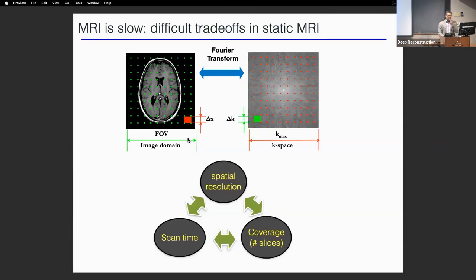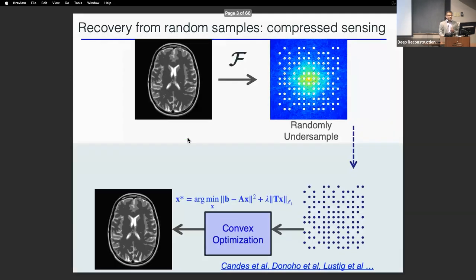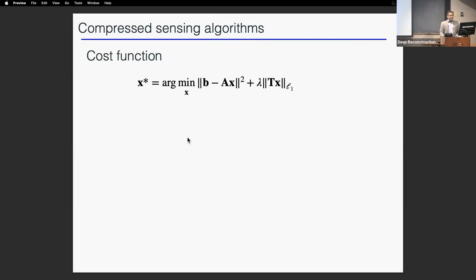I don't have to convince you — I already heard a few talks on MRI being slow, and there are several trade-offs in static MRI. For example, there is a three-way trade-off between scan time, spatial resolution, and coverage. The usual process is to collect undersampled data and try to reconstruct it using compressed sensing optimization schemes, which follow a problem with a data consistency term and a regularization term, typically using wavelet or total variation transforms that are handcrafted.